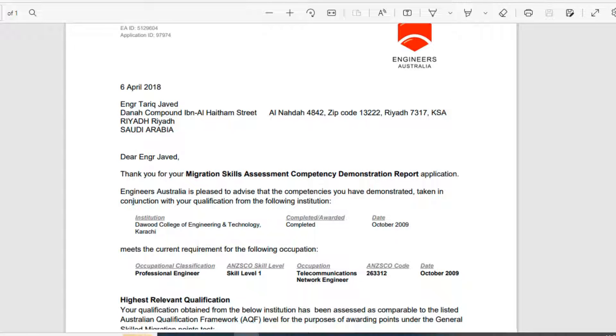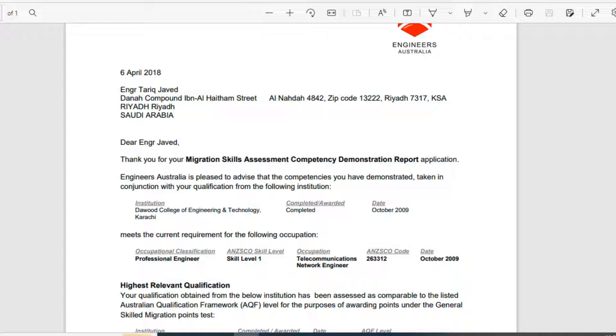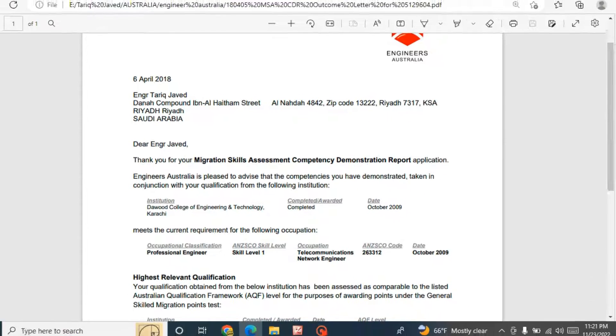You can see here, this is the outcome letter which I got on 6th of April 2018, but it was expired in 2021. So after that I have initiated an email to EA, Engineers Australia, that I would like to get a renewed one.